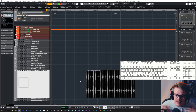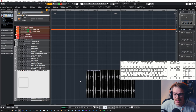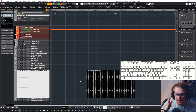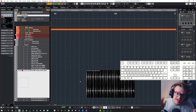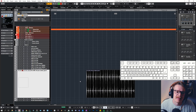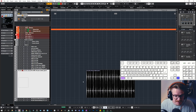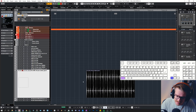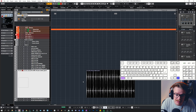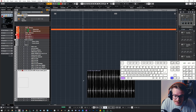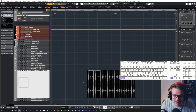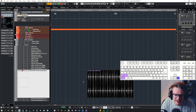If I have an audio region and want to move the beginning of that region, I can do that by pressing Alt + Right or Left arrow. If I want to move the end of the region, I add Shift into the mix — so Alt + Shift + Right or Left arrow.